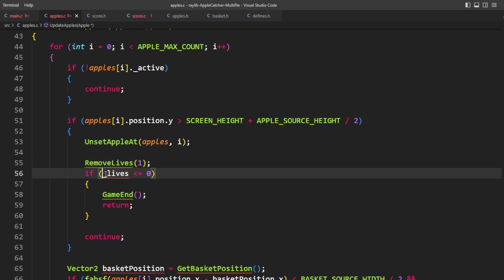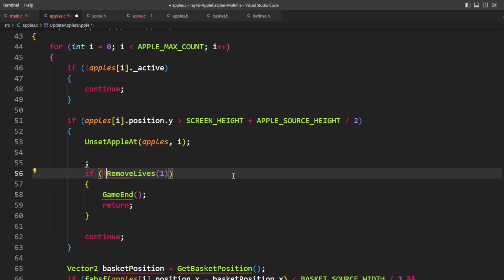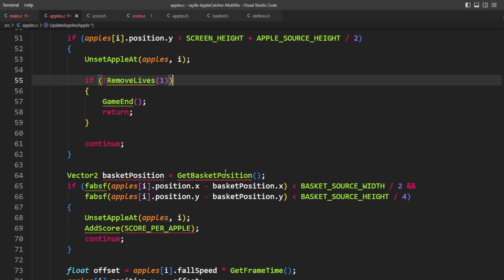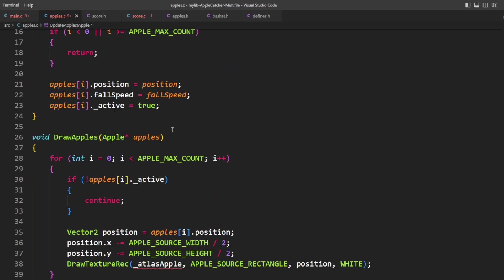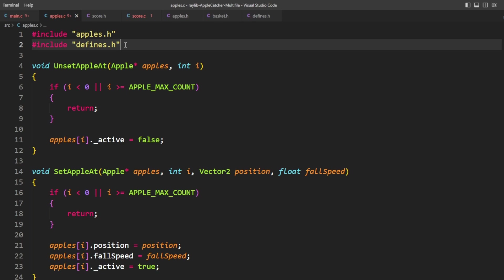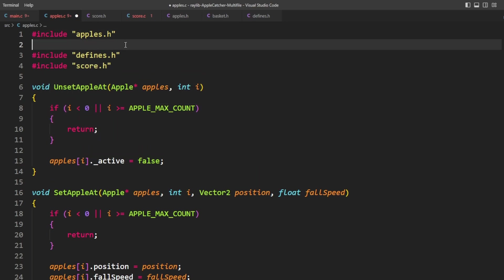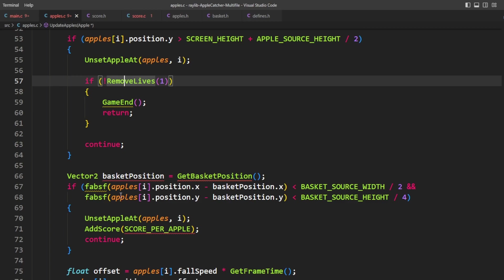Now, of course, remove lives and add score are not familiar to us anymore because we need to make sure to include score.h. There's remove lives.